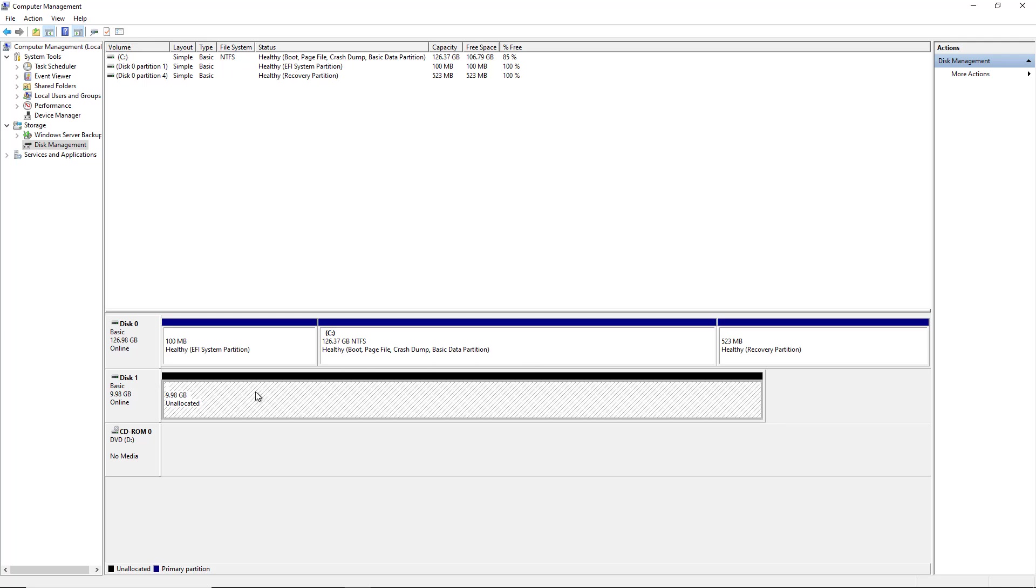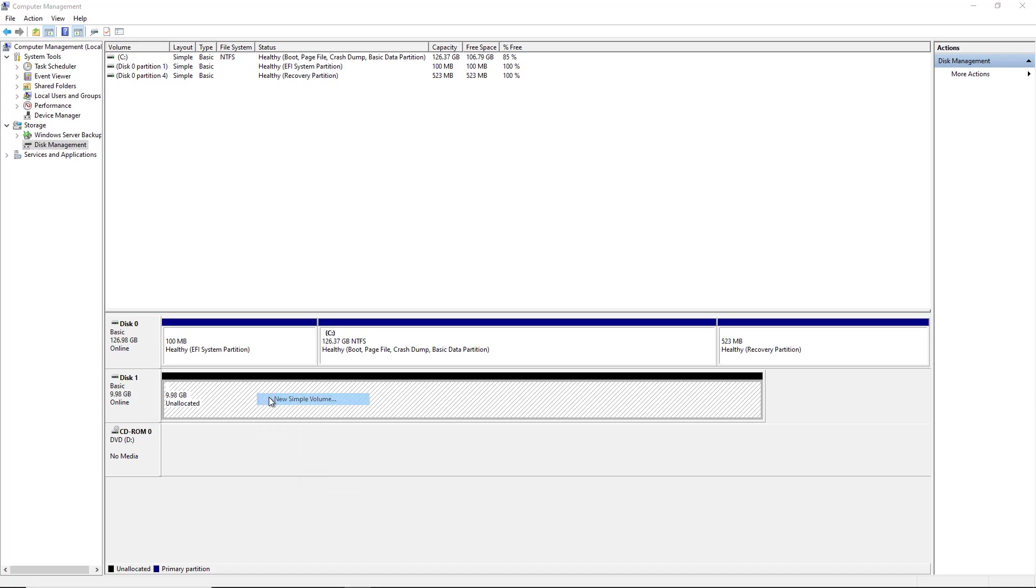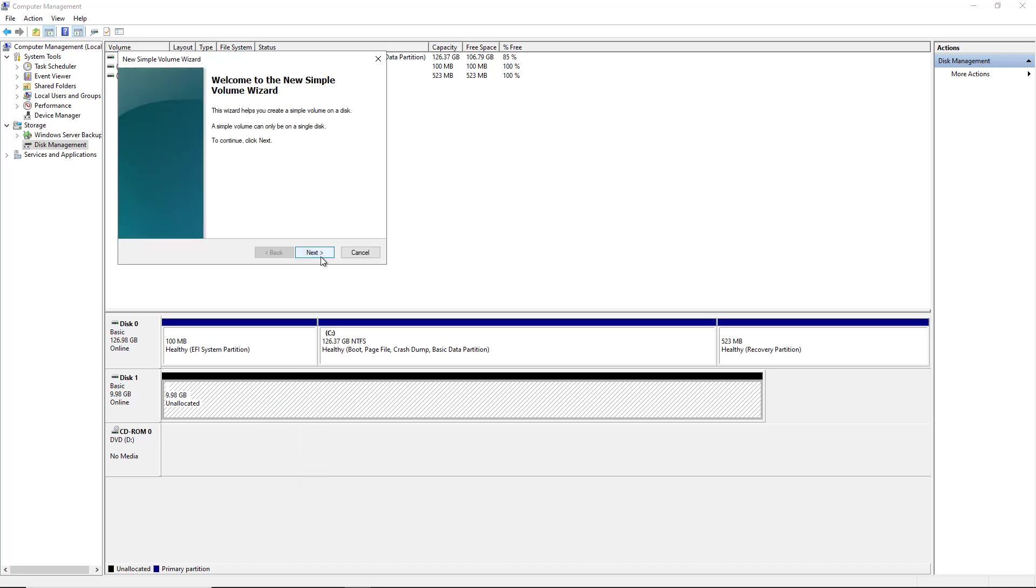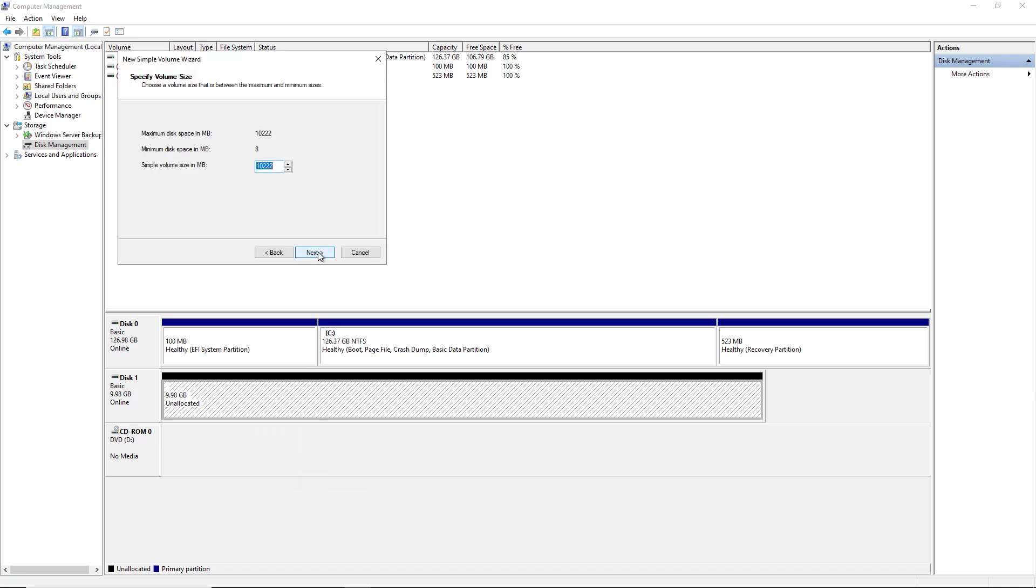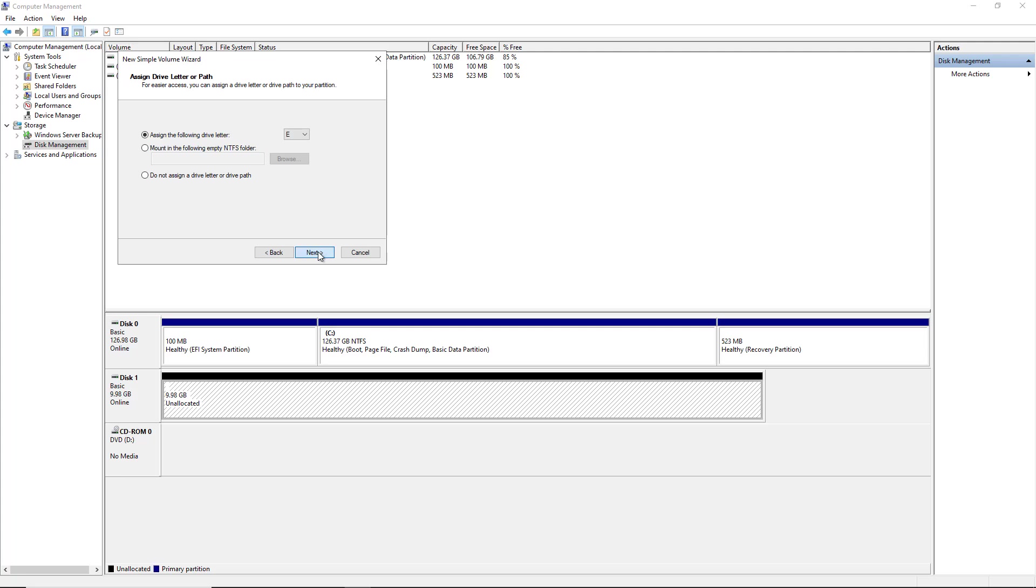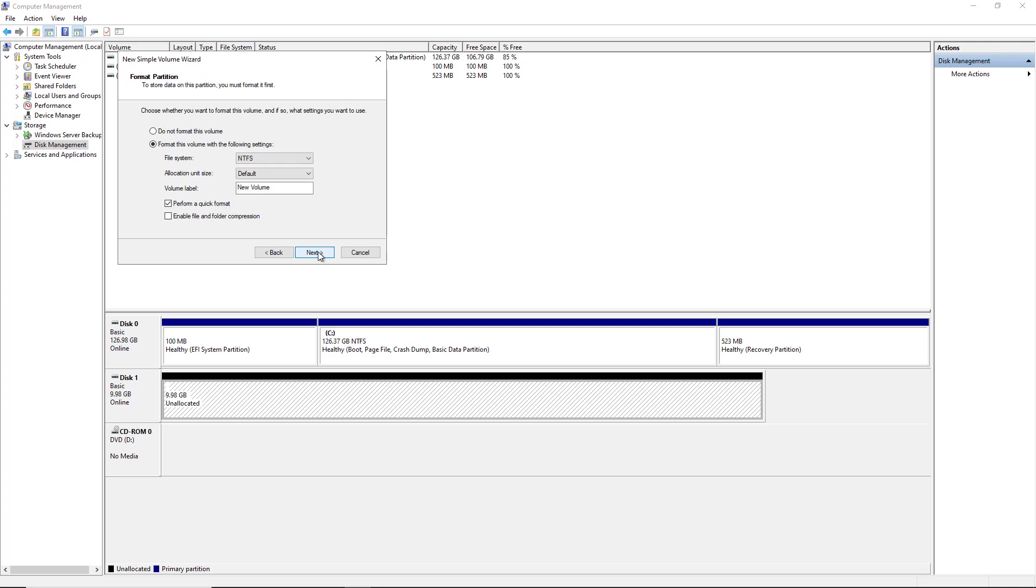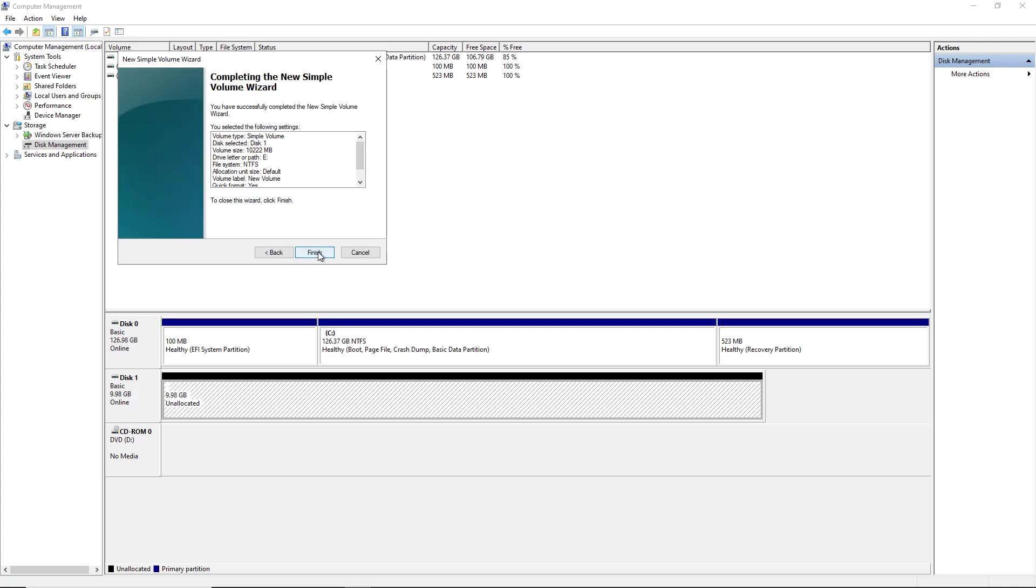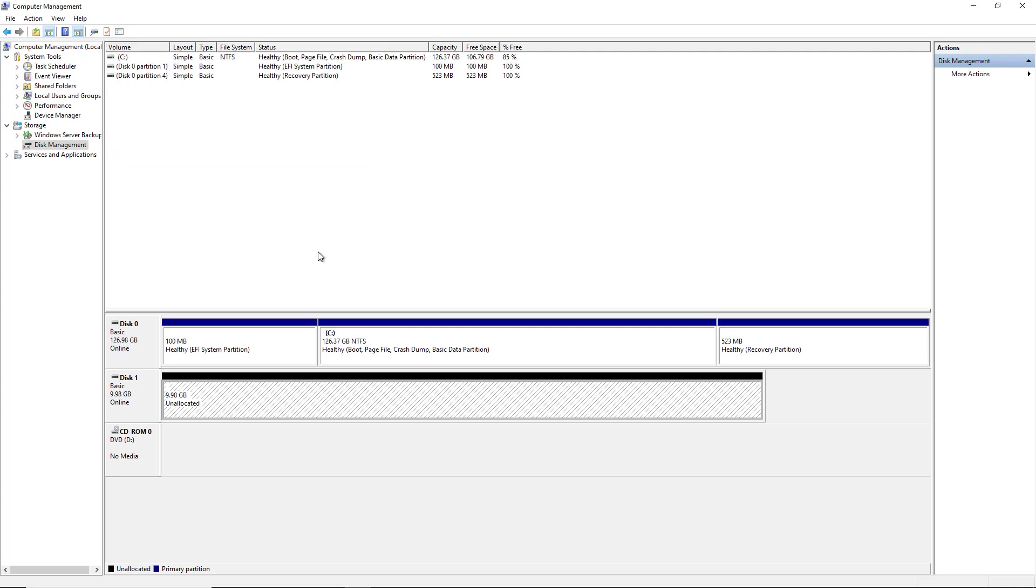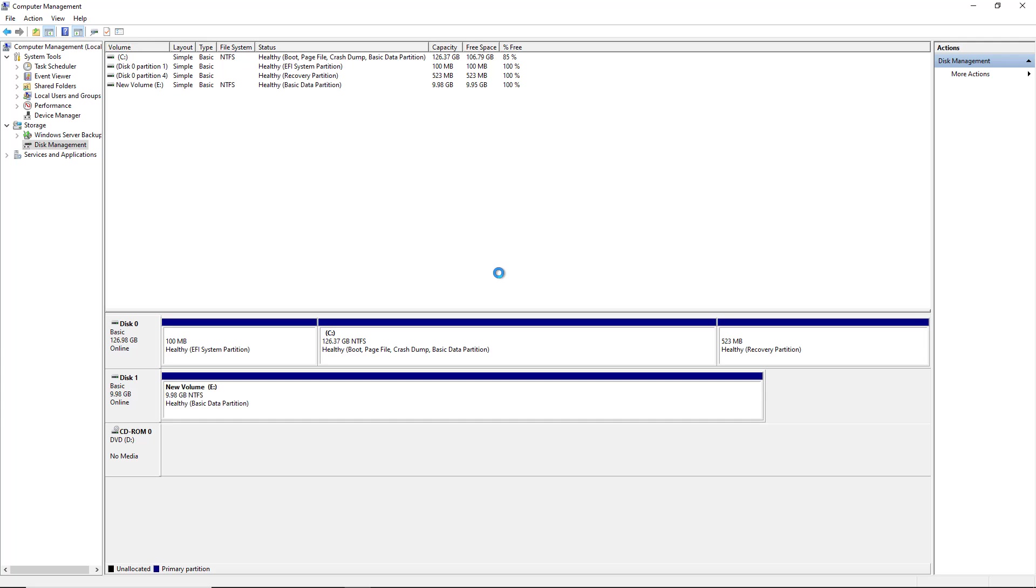Now the next thing to do is to allocate storage. So I'm going to create a new simple volume, and I'll just choose all the defaults that you see here, and click Finish. And it's created my 10 gigabyte E drive.